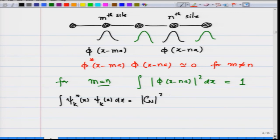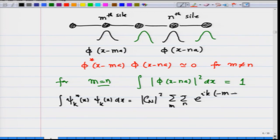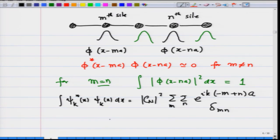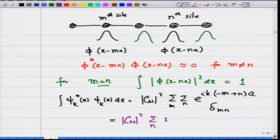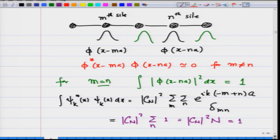The normalization integral becomes mod(c_N)^2 times summation over m and n of e^{ik(-m+n)a} times delta_{mn}. The delta function eliminates one summation index, leaving mod(c_N)^2 times N, which must equal 1. This gives mod(c_N) equals 1 over root N — exactly the same result as for the free electron wave function.